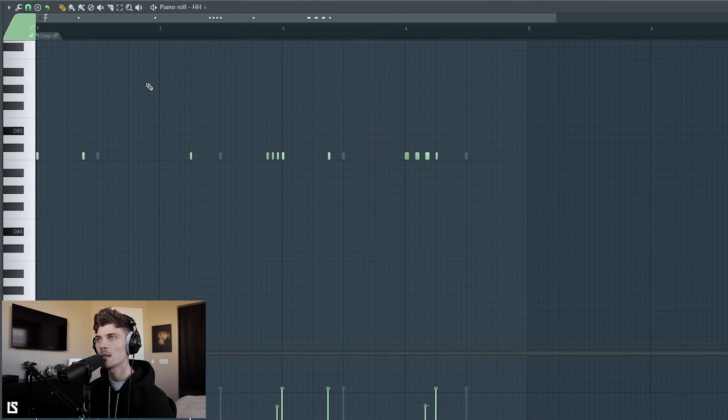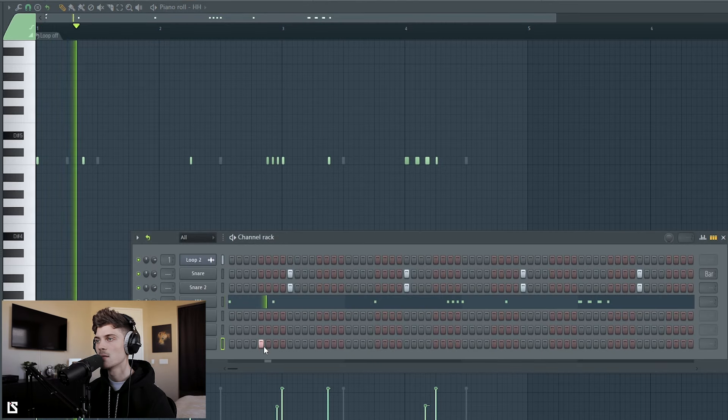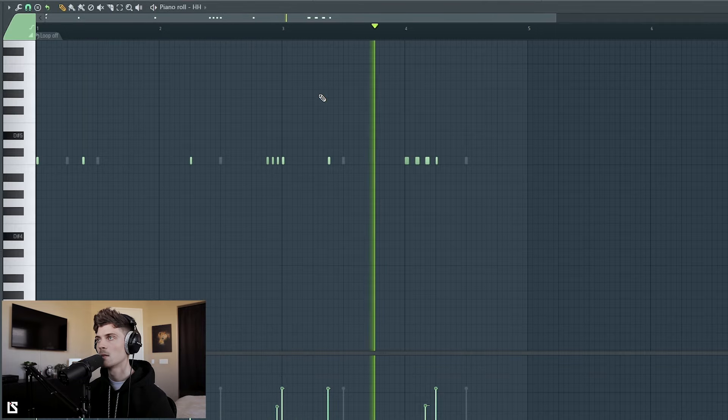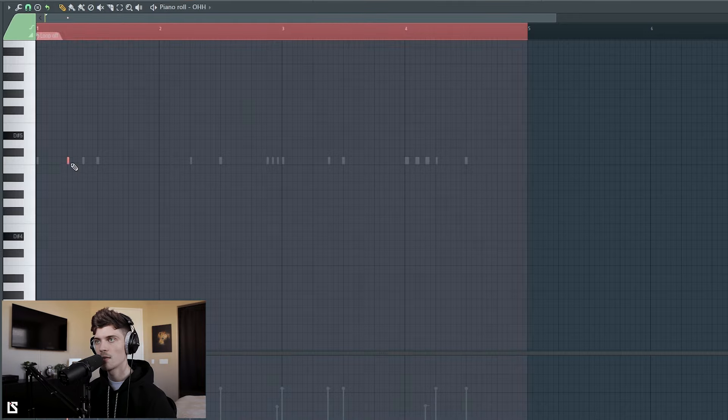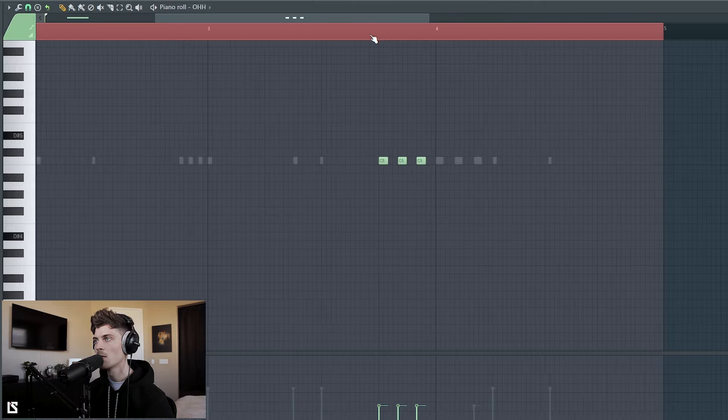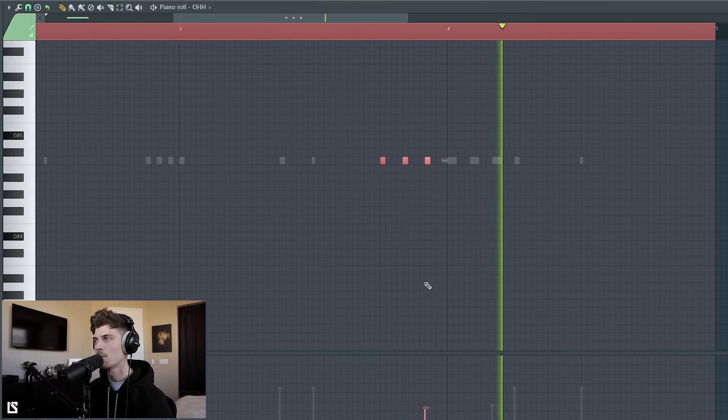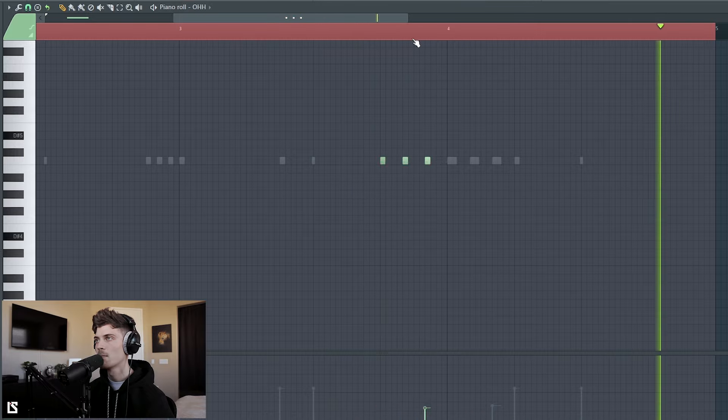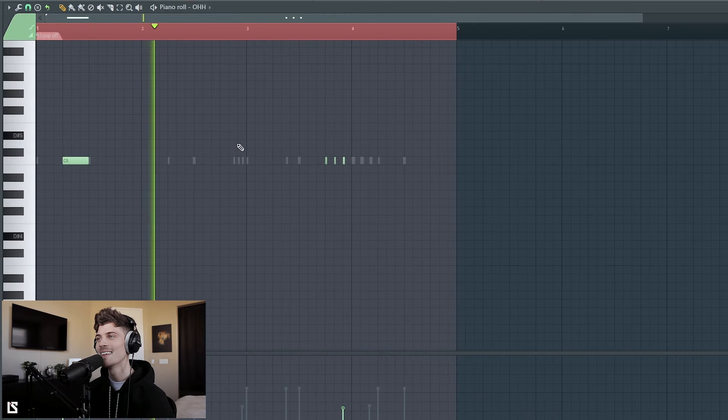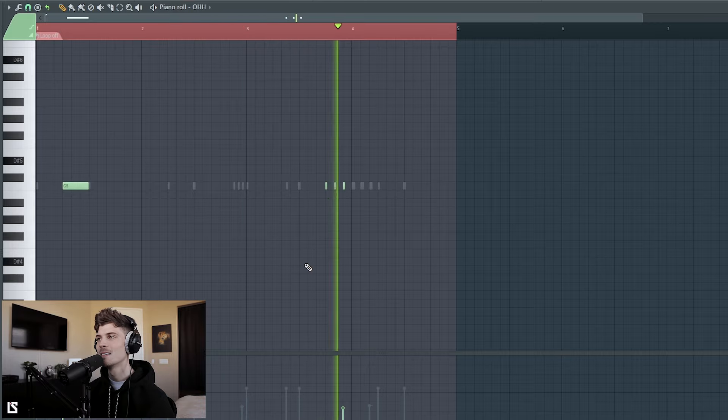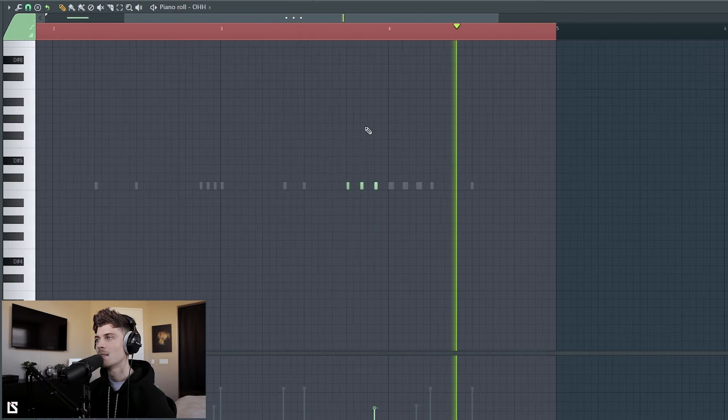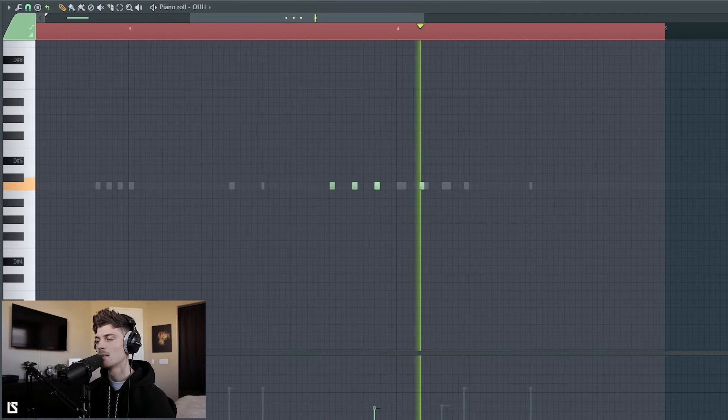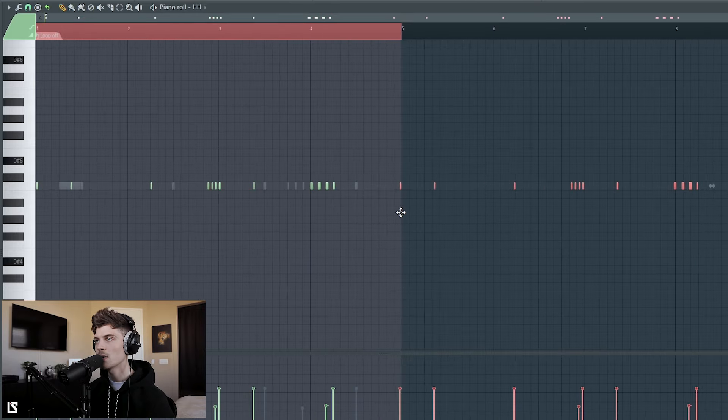Cool, so something like that so far. And then let's get this open hi-hat in. Let's see. And for the open hi-hat I'm going to drag this one out and I'm going to come over here and I'll probably do something like this.